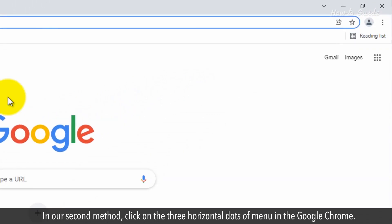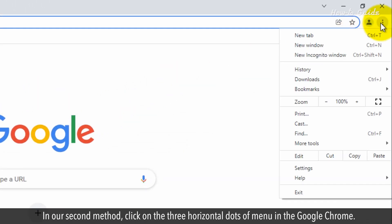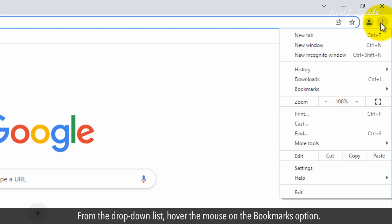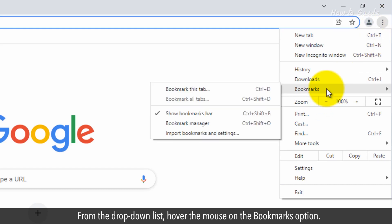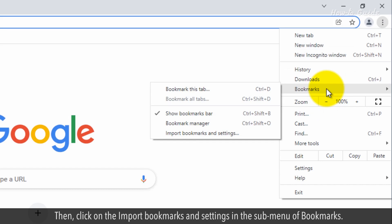In our second method, click on the three horizontal dots of menu in Google Chrome. From the drop-down list, hover the mouse on the Bookmarks option. Then, click on the Import Bookmarks and Settings in the sub-menu of Bookmarks.